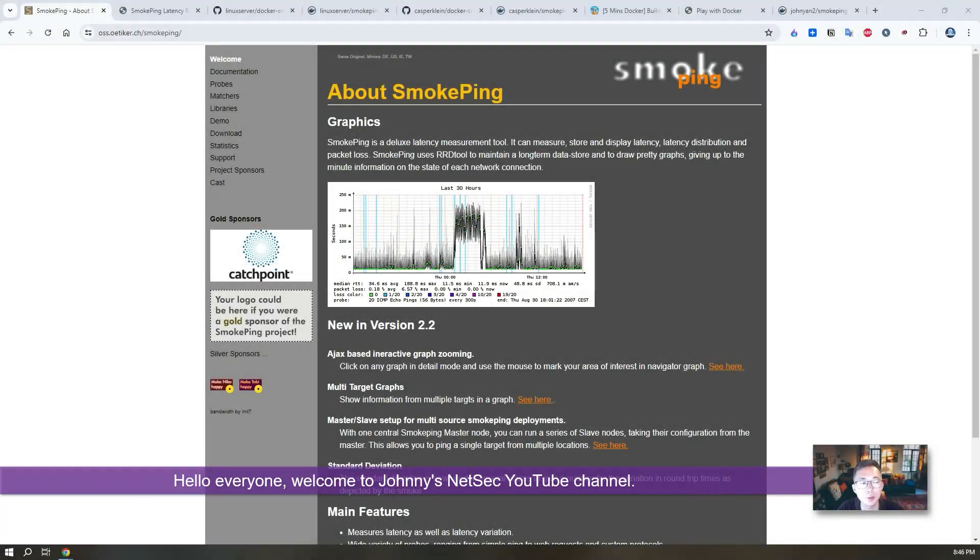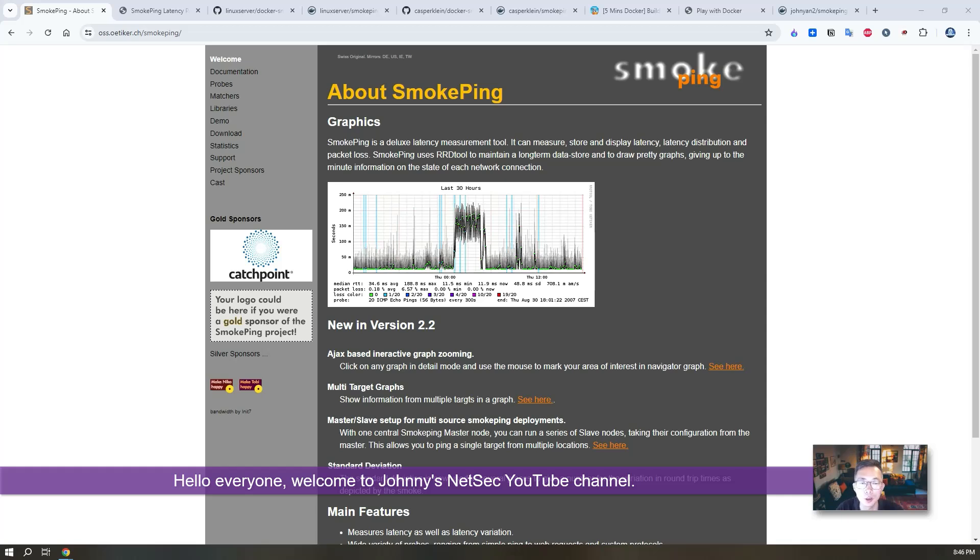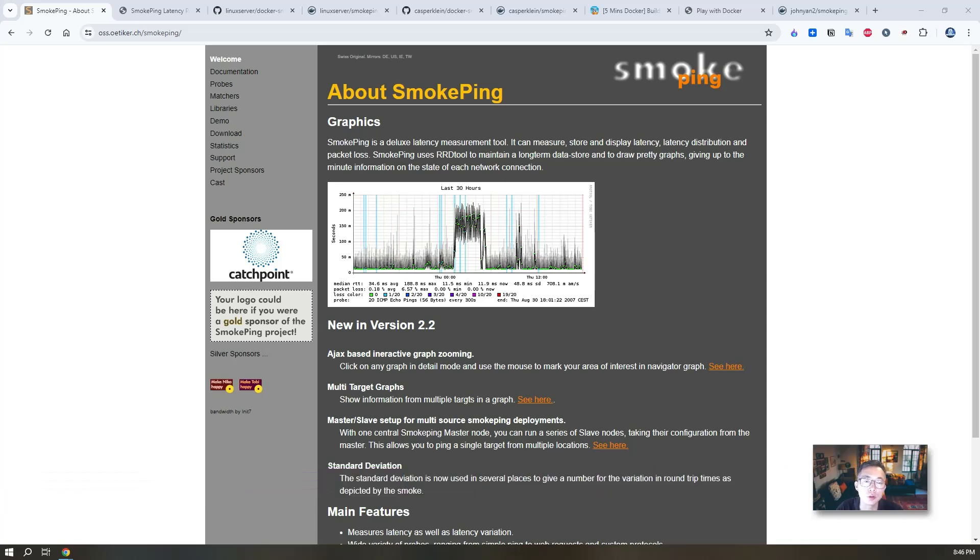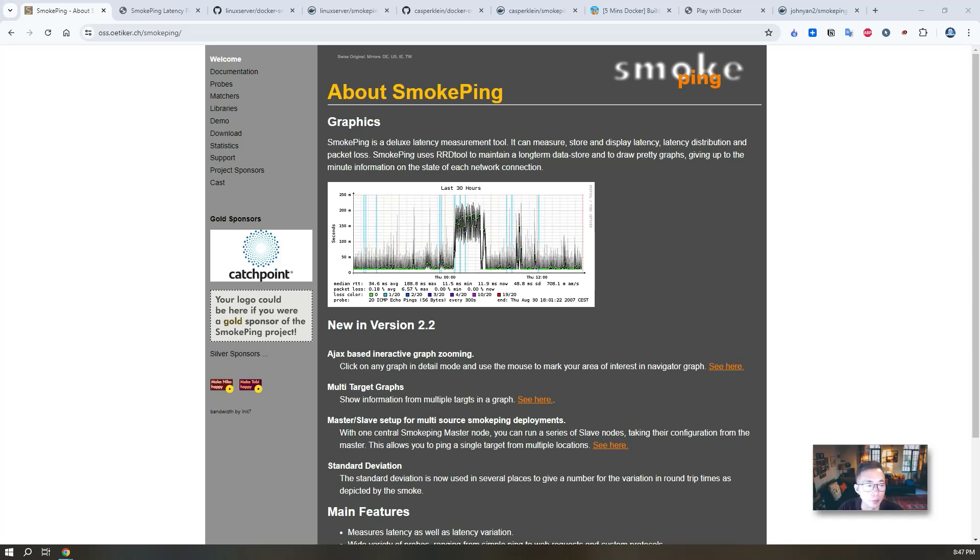Hello everyone, welcome to Johnny's NetSec YouTube channel. In this video I'm gonna introduce an open source latency management tool which can help you keep track on your network latency and ensure it's performing as expected.